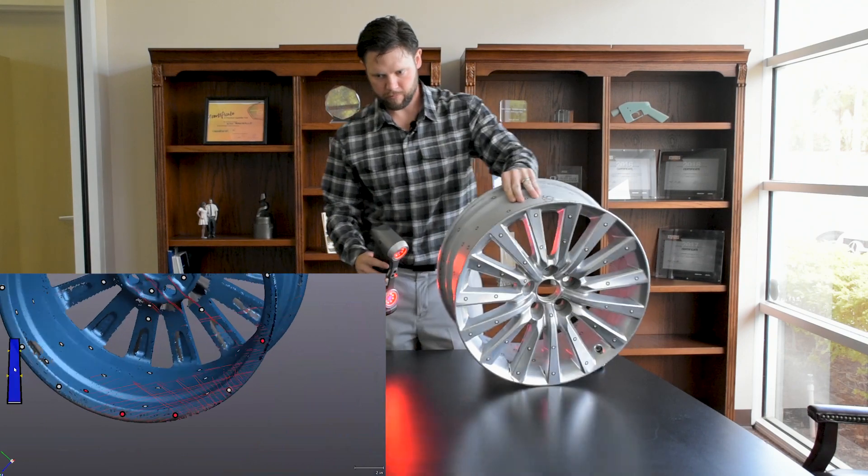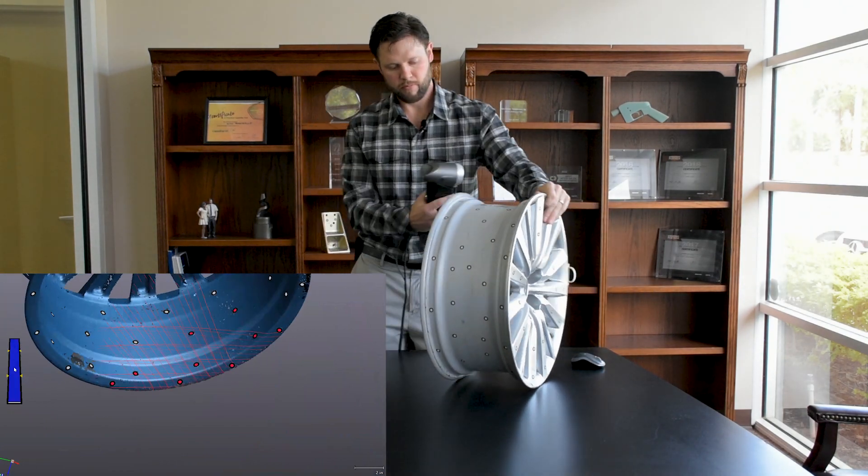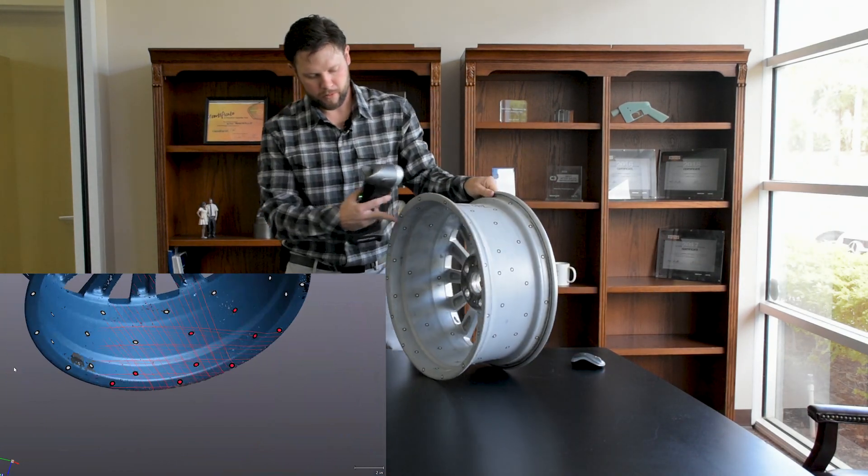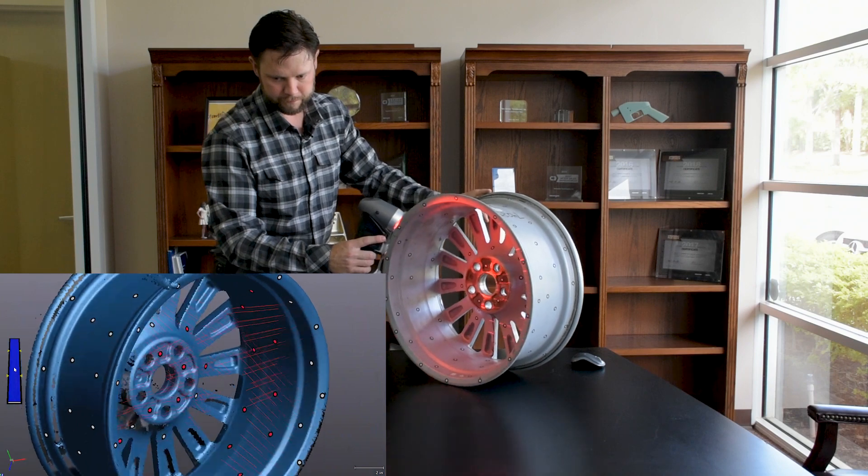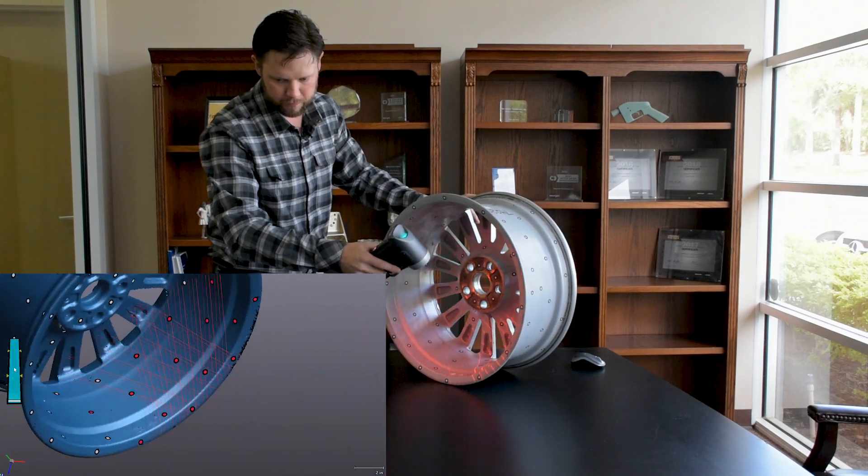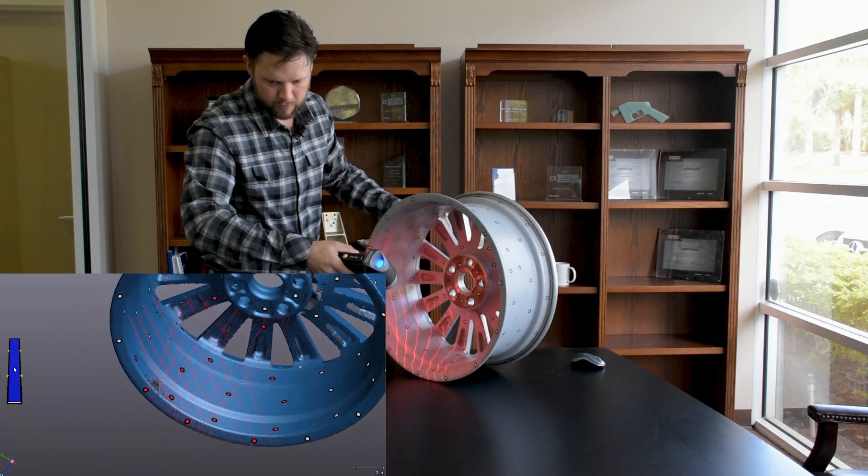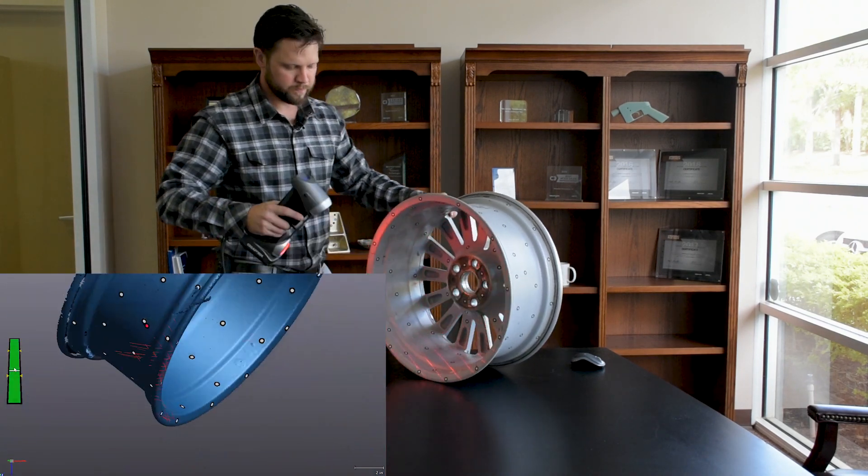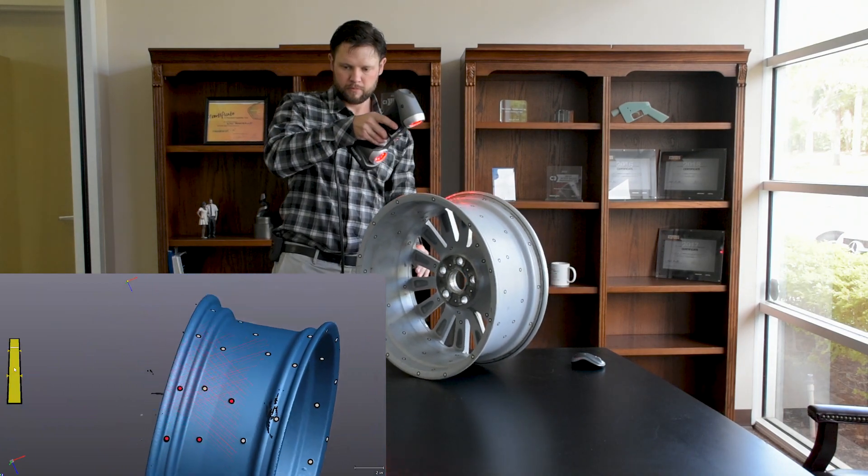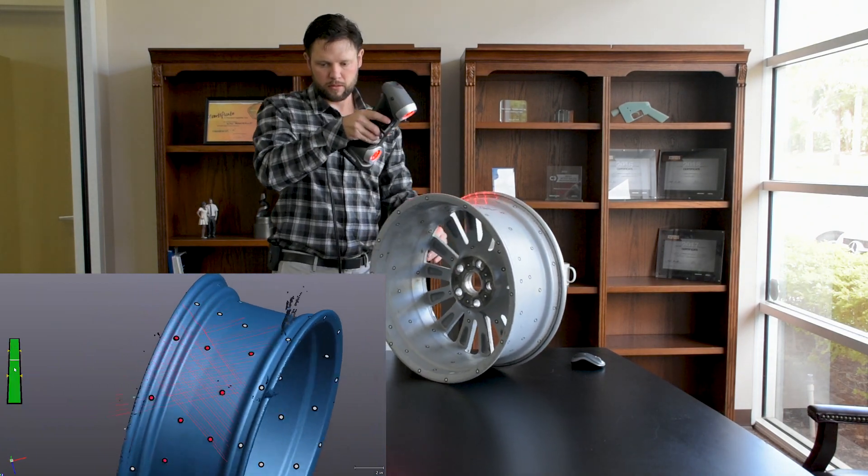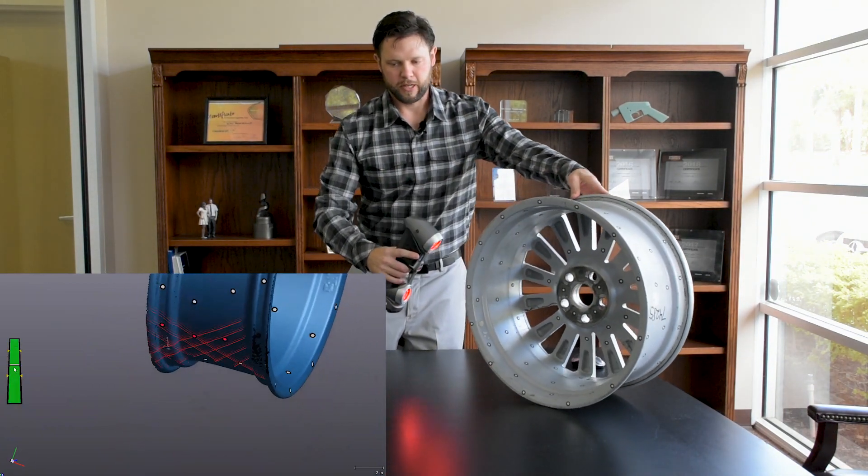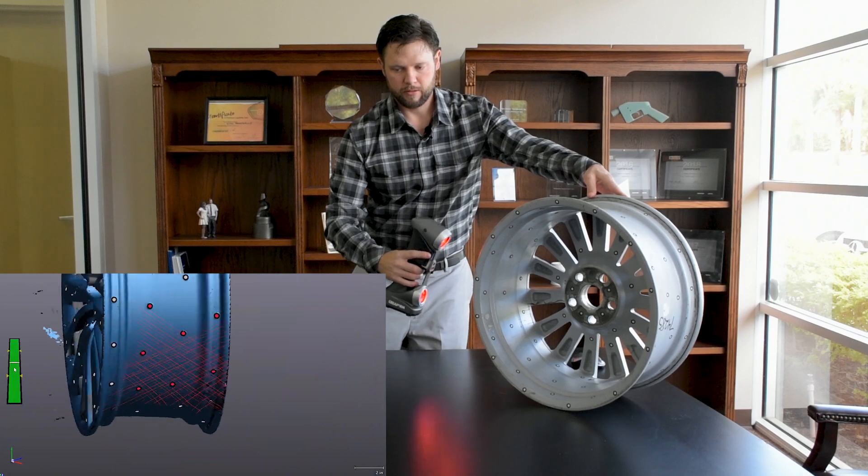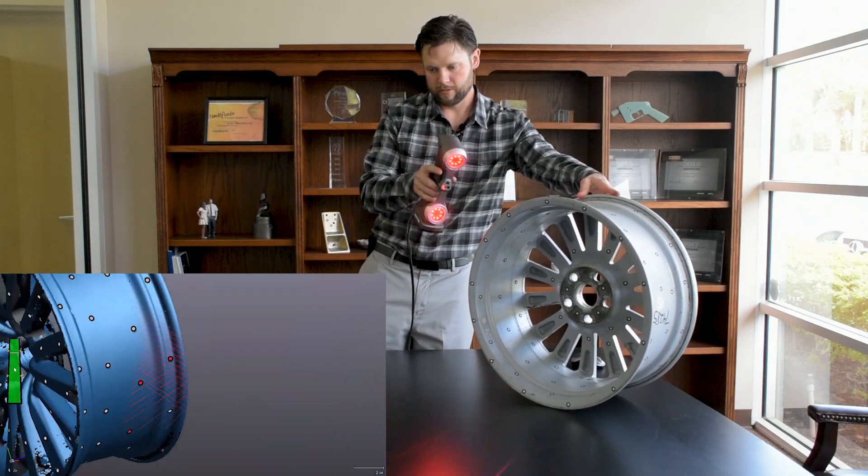So as you can see, we're on the left side, we've got a depth of field indicator. As you hold the scanner too far away from the part, it's going to show you blue. And if you get the scanner too close, it's going to show you red. So you want to kind of float right in the middle where it's green. That's the optimal scanning distance from your object.